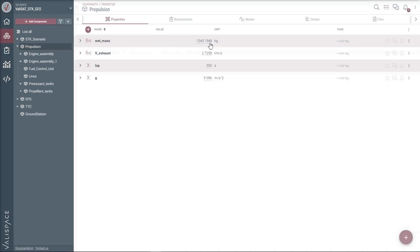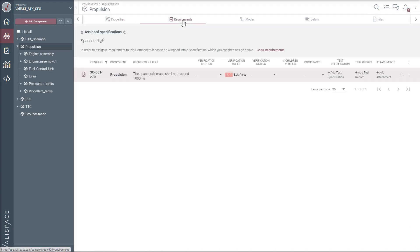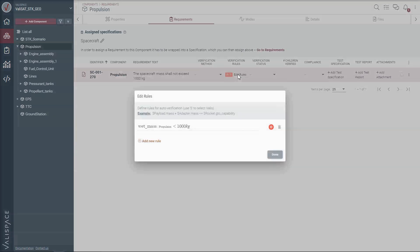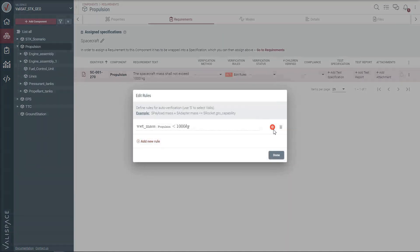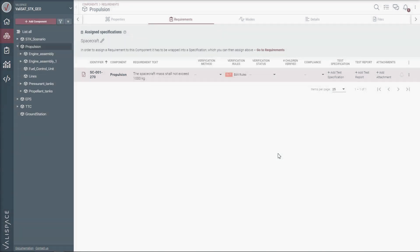Louise can then quickly check if the new design violates any of the system requirements. The violation of a requirement rule is shown and we find that in the current design the wet mass is over the 1000 kg limit, which can now be noticed and tackled immediately.